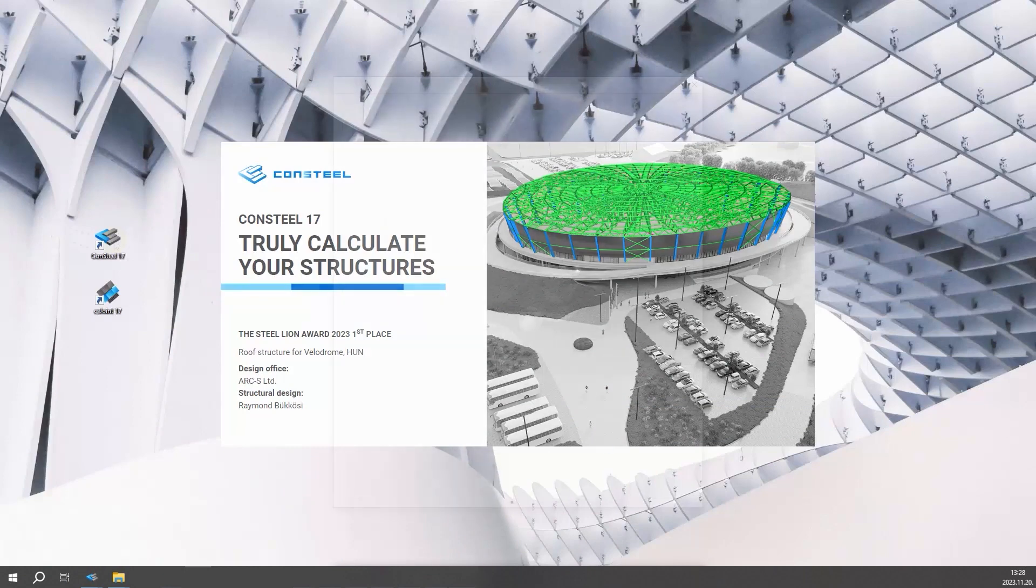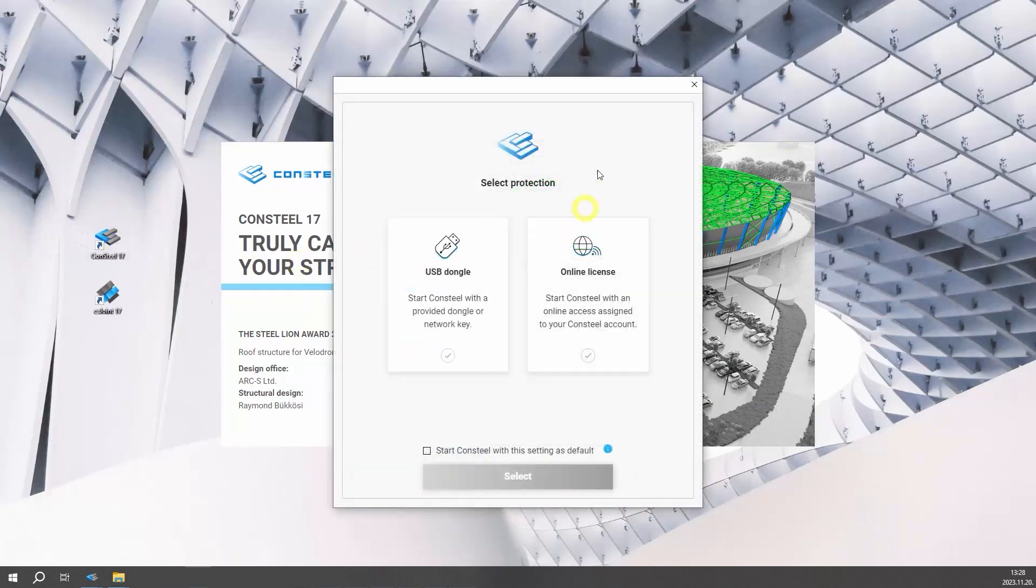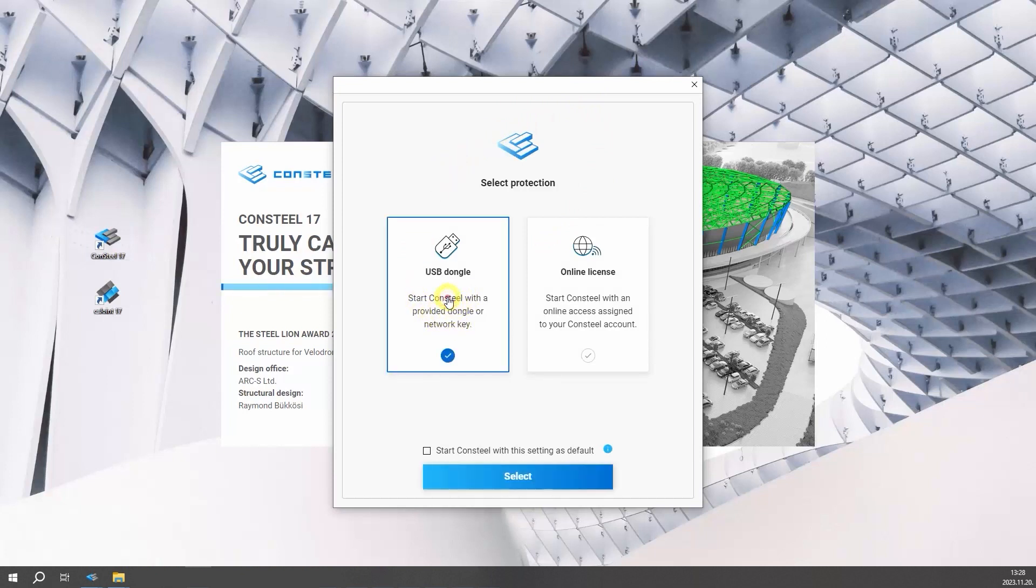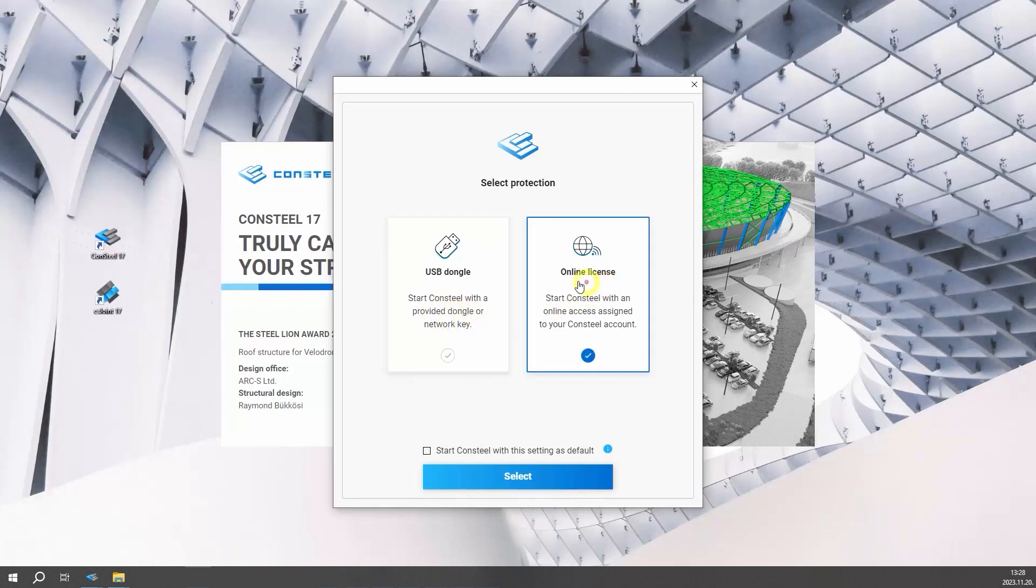For the first start, the program will ask you how would you like to use Consteal. If you have the provided dongle, opt for the USB dongle choice. On the other hand, users with online protection or those testing the free version should select the online option and input their Consteal account credentials.